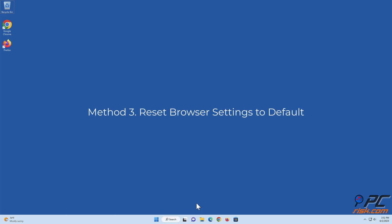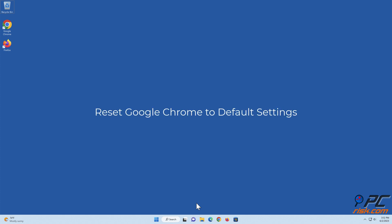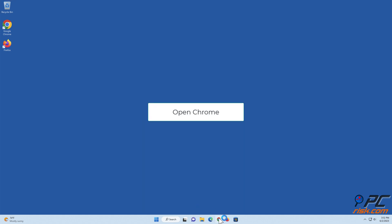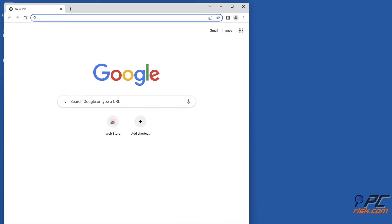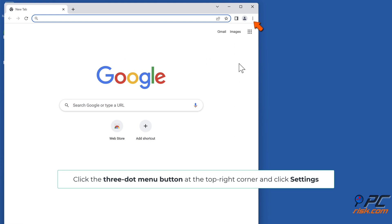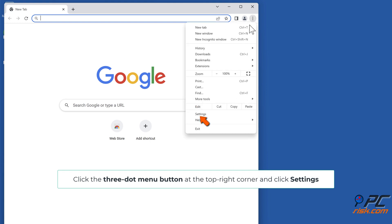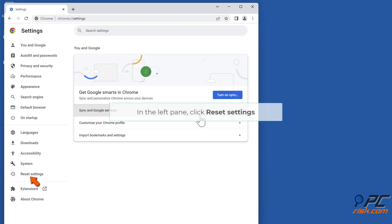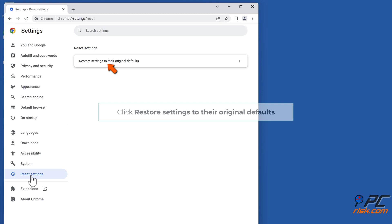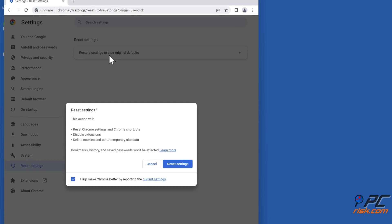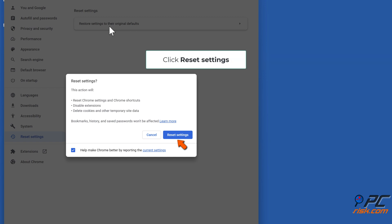Method 3: Reset browser settings to default. To reset Google Chrome to default settings, open Chrome and click the three-dot menu button at the top right corner and click Settings. In the left pane, click Reset Settings. Click Restore Settings to Their Original Defaults, then click Reset Settings.